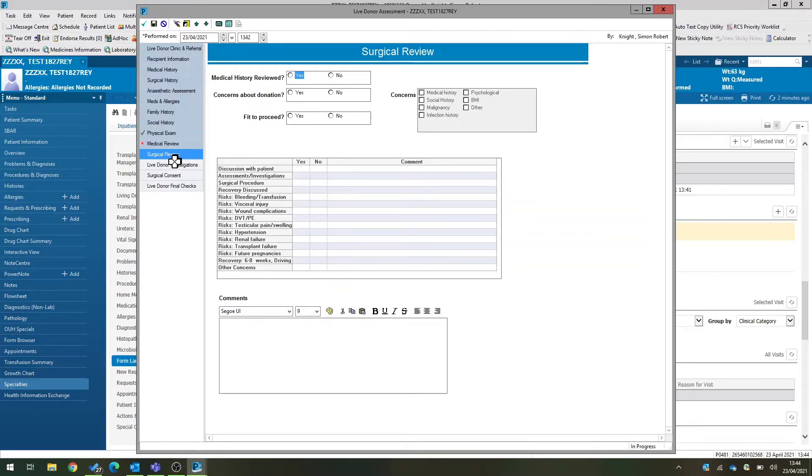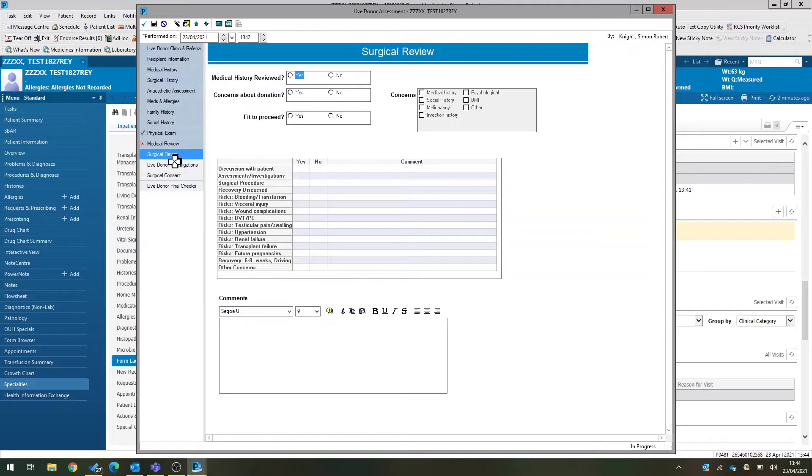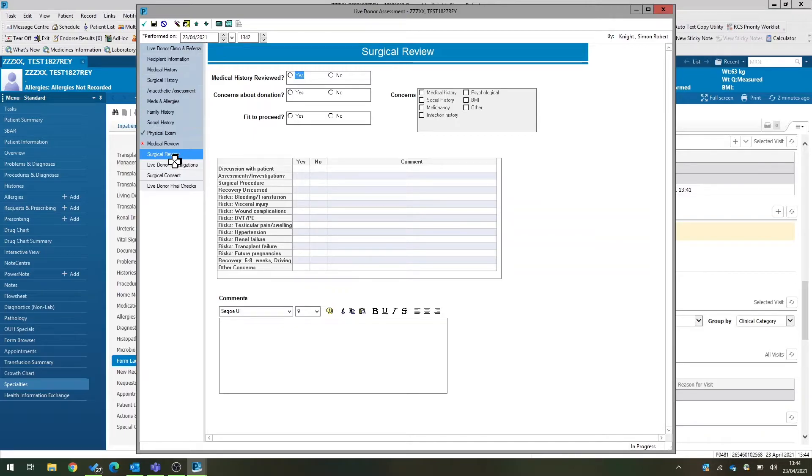One important thing to remember is that only one person should use this form at a time. So ideally, this form should always be used with the patient's medical record open and by the person who's seeing the patient at that time to prevent any overwriting of data.